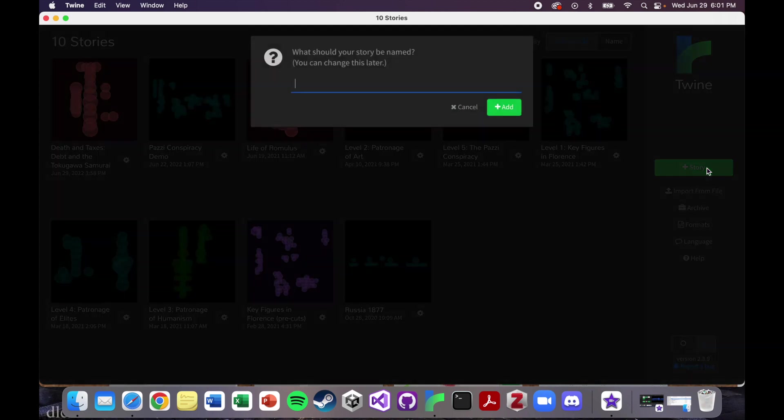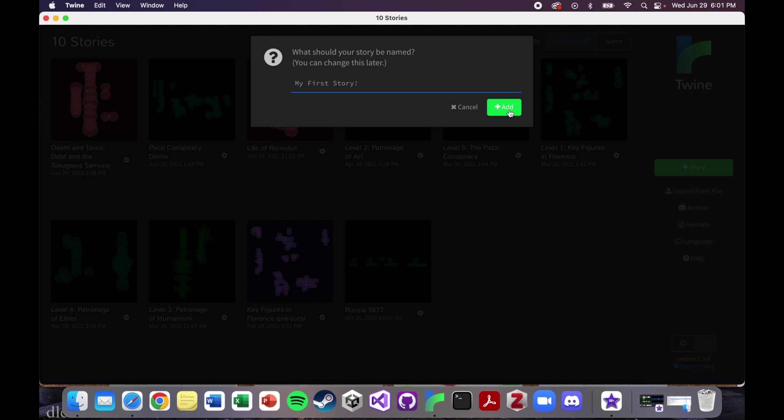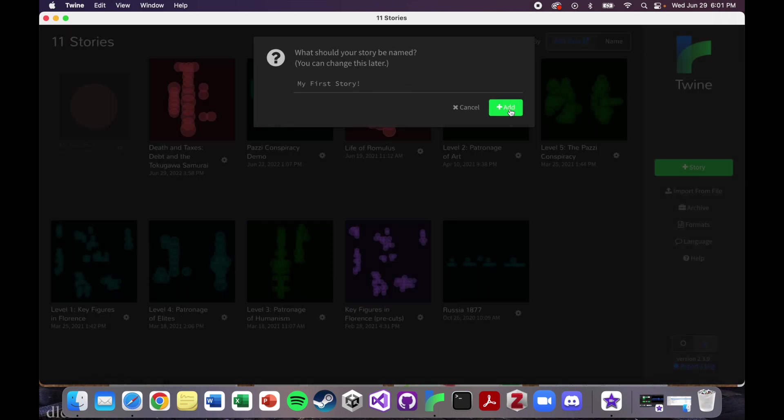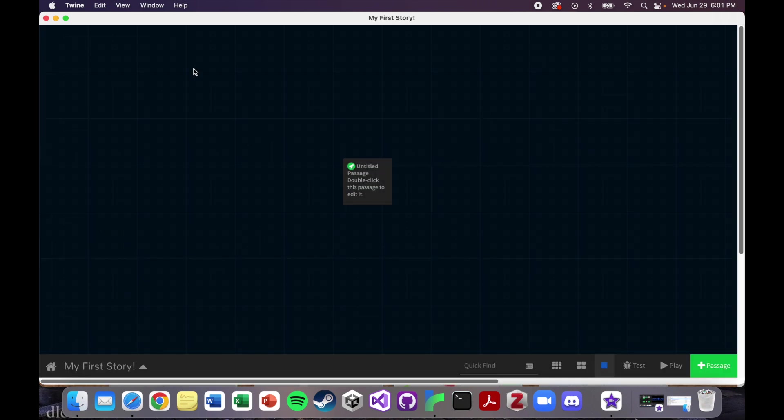If you click on that, we can start our first story. Let's just call this my first story. Obviously you would have a different name and you'd have a cooler story, but this is just an example. Pretty much any tutorial you watch is going to do this.